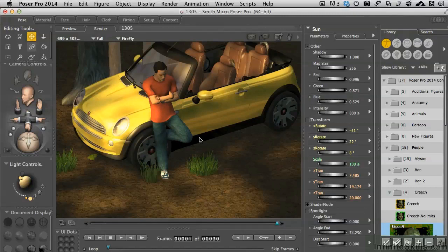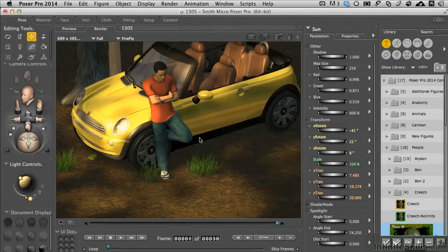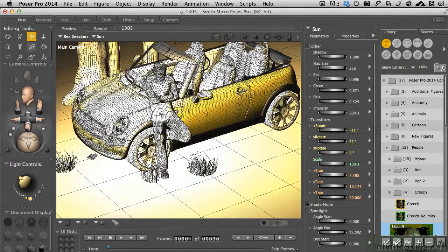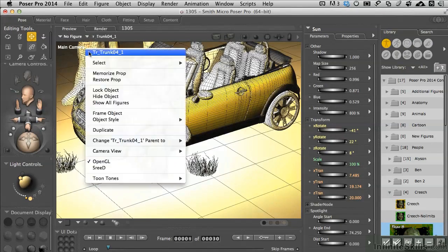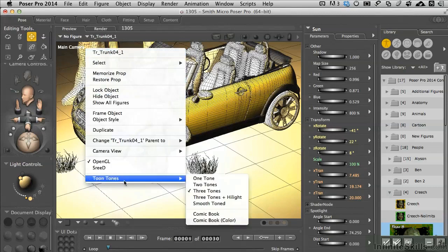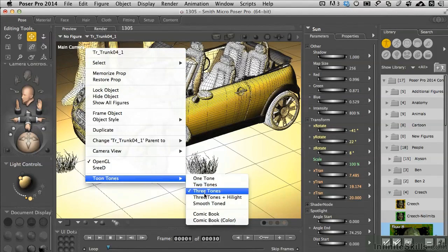There may be times you want a slightly comic book quality to the files you're working with. We've looked at in an earlier movie some preview settings, and I'm going to right click in the scene right here. We've got tune tones down here where we've got three tones.